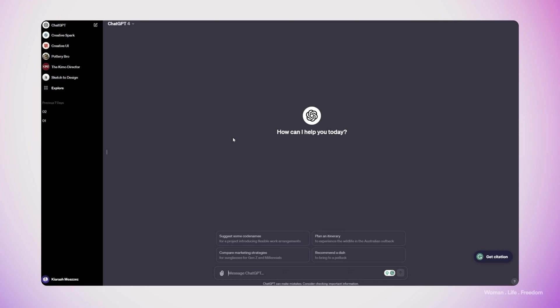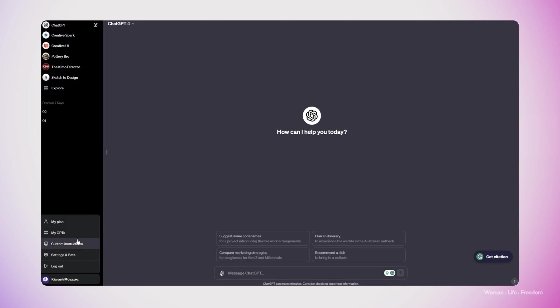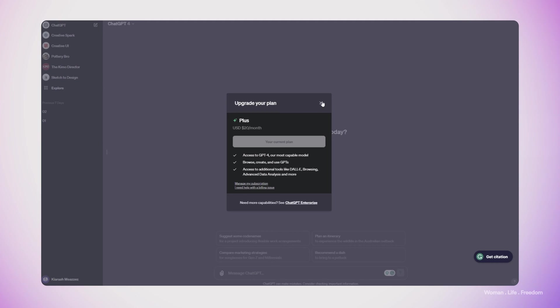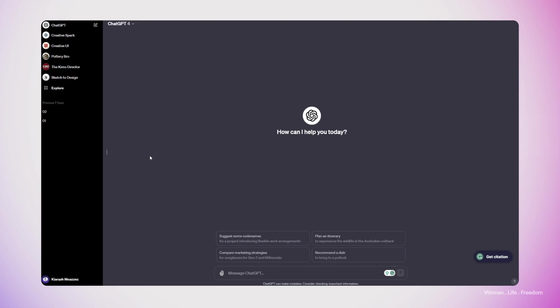Before we go further, I have to mention that you need to have the Plus license if you want to create your own custom GPT. So you need to have the subscription. And as you can see here in my plan, it is going to cost you around $20 per month, which is a fair price based on the value that you are going to get from this AI. So let's get back to the process.